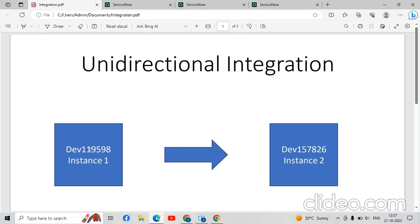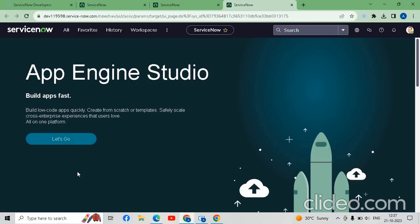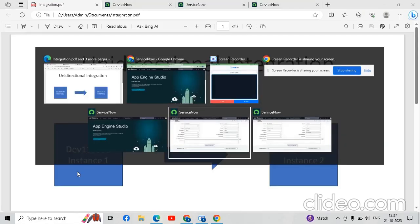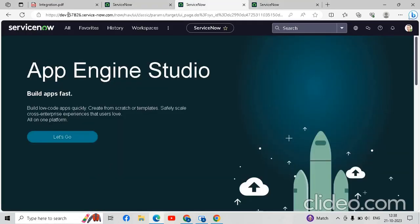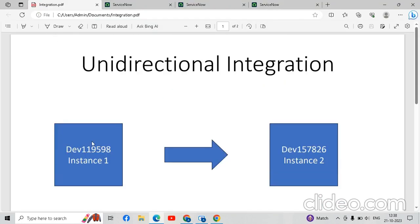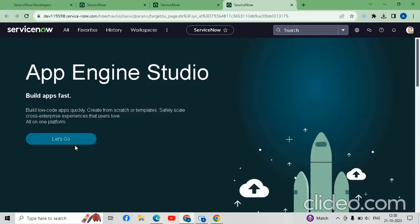As mentioned in the PPT, this is dev 119598 — my first instance, which is open in Chrome. The other instance is in Microsoft Edge, which is dev 157826. I am going to integrate the Chrome instance to the Microsoft Edge instance. First we will go to Chrome.